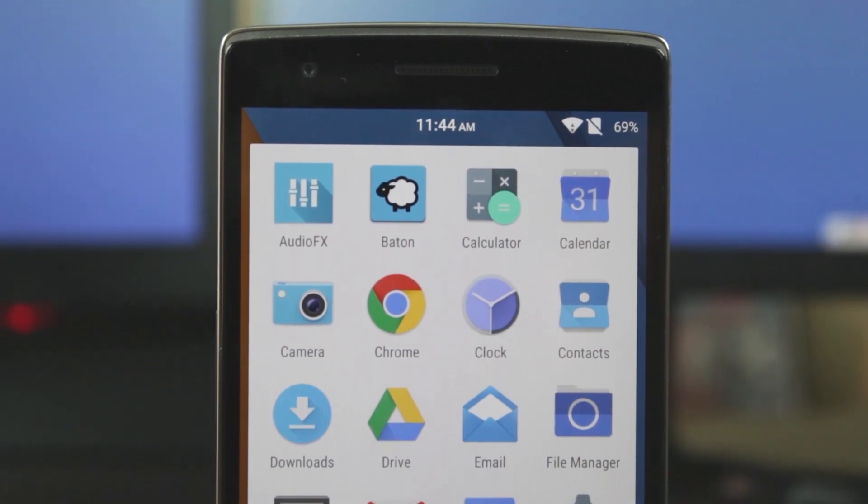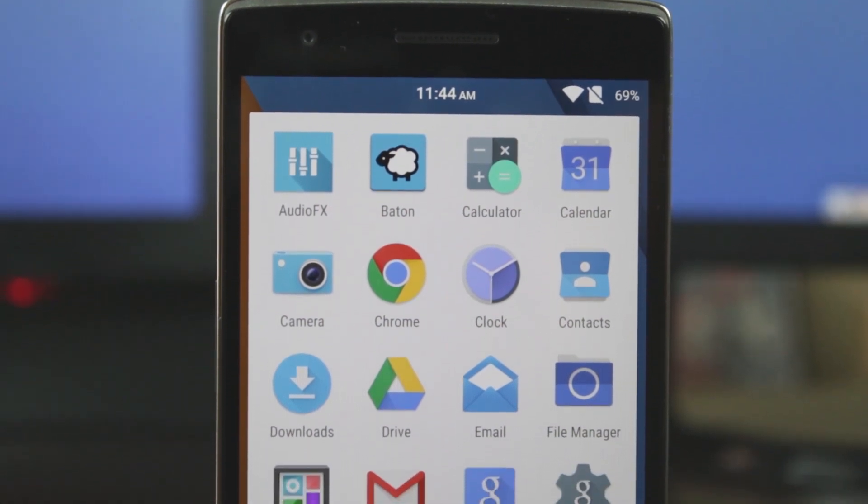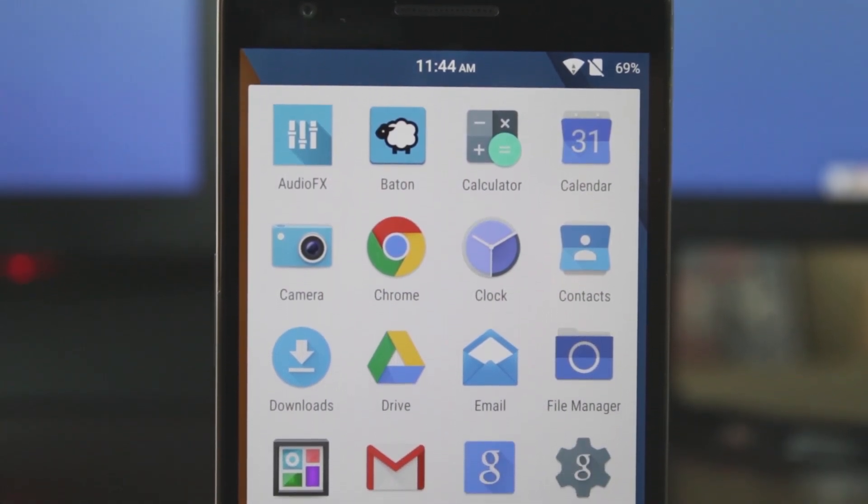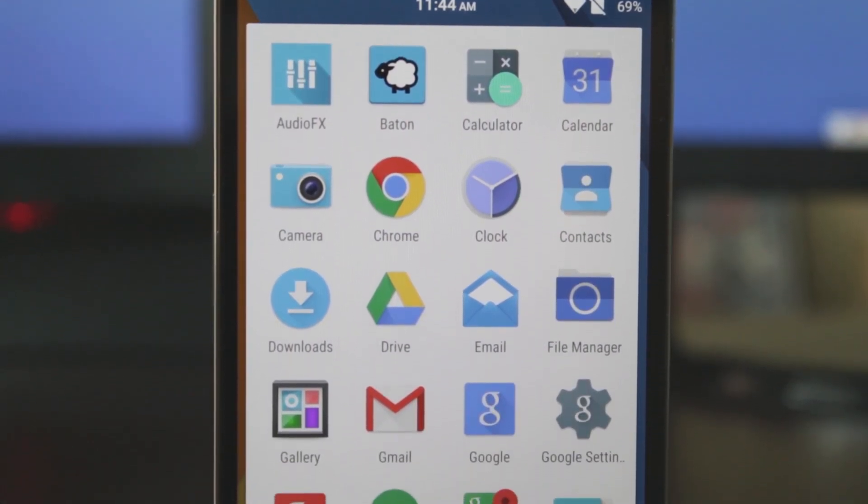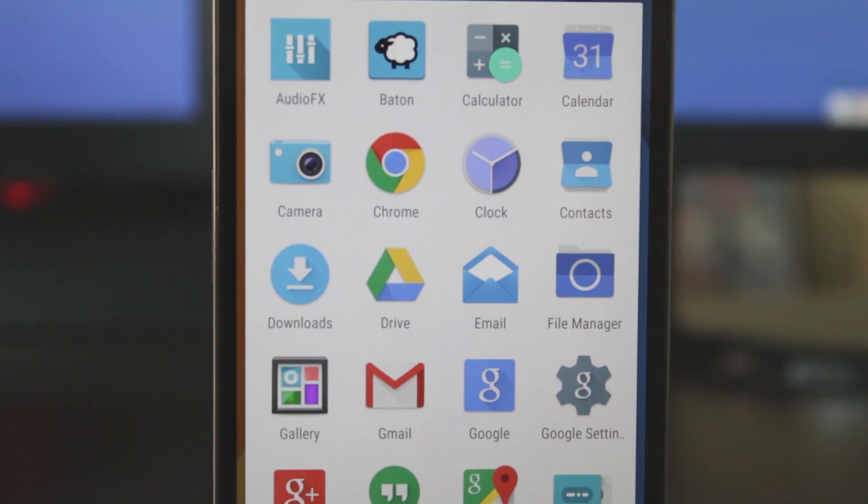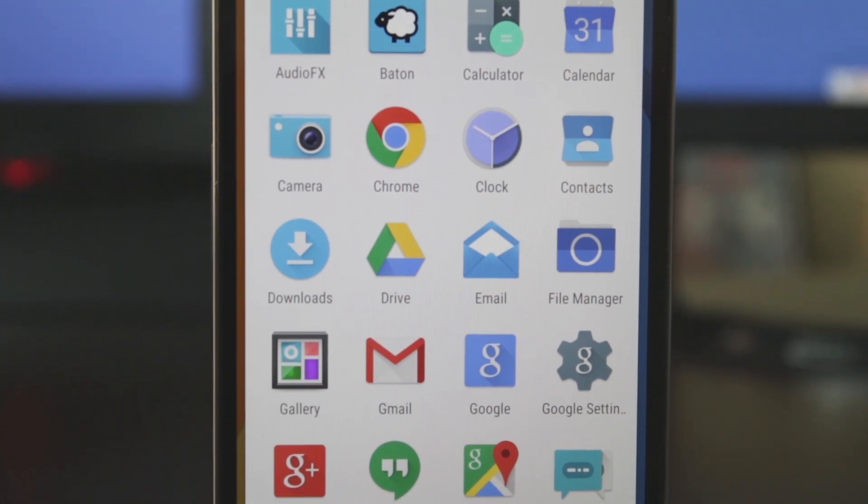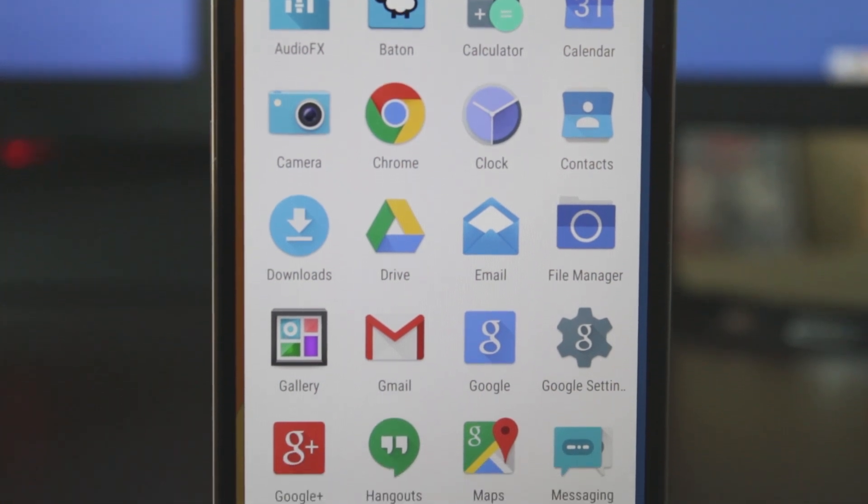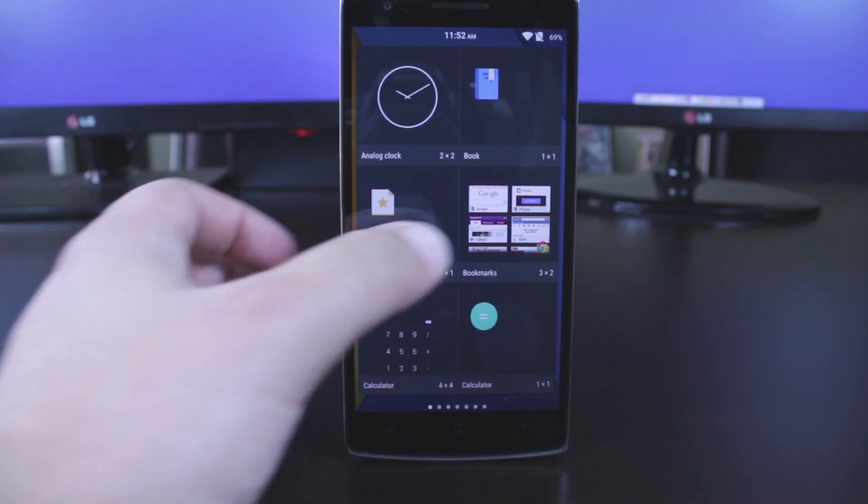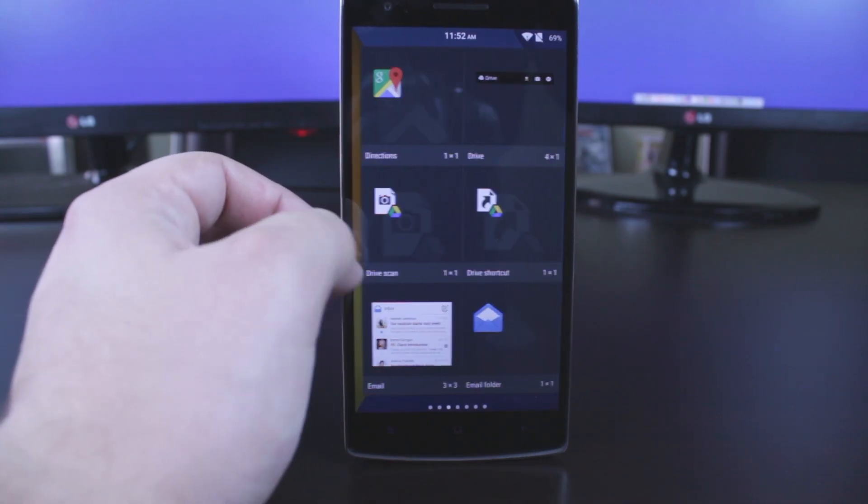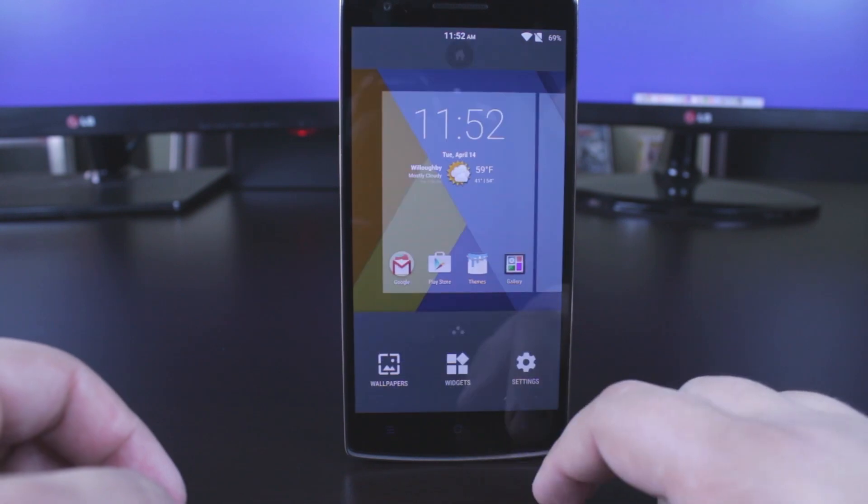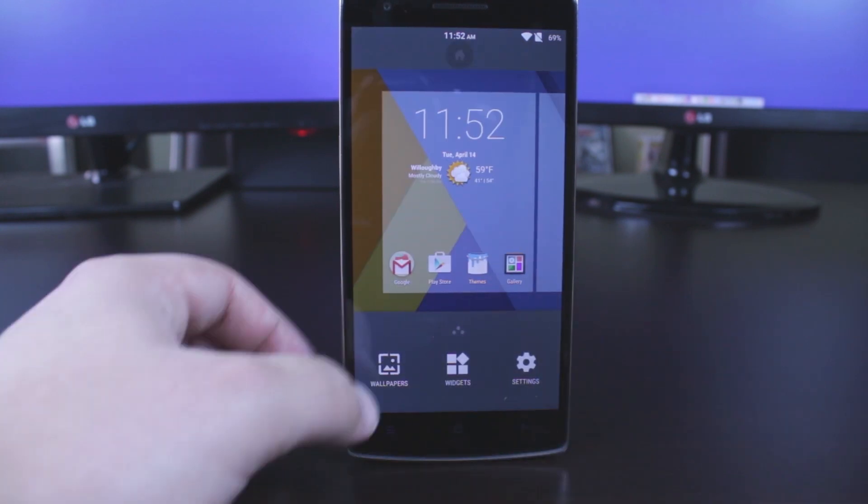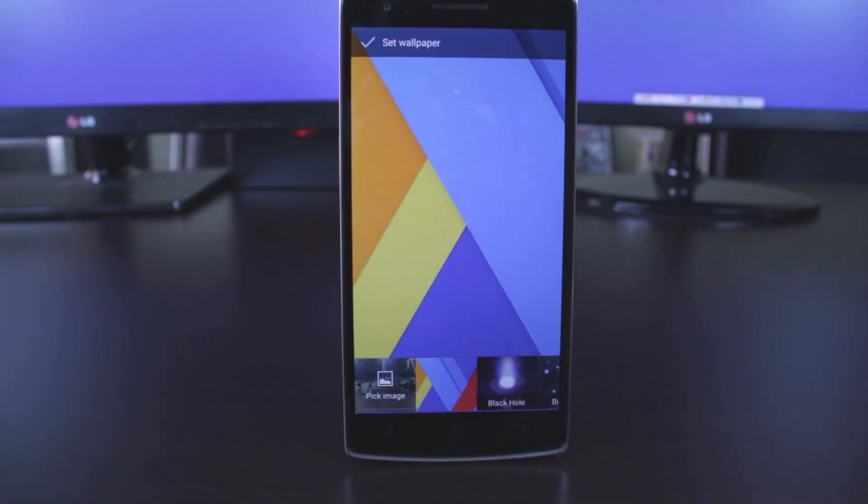As far as the launcher is concerned, it is very close to Google Now launcher, although the actual swipe right to get into Google Now is not present. Everything else is pretty similar. To get into your wallpapers, widget, and general settings from your home screen, a simple long press on the home screen will do the trick.